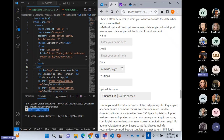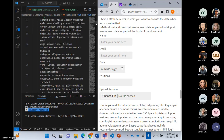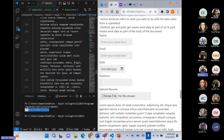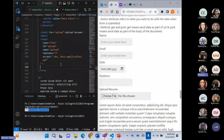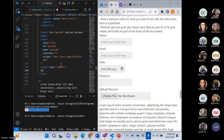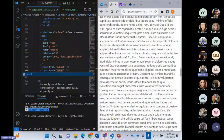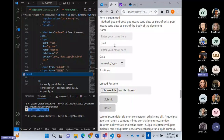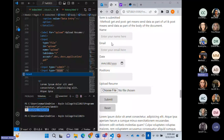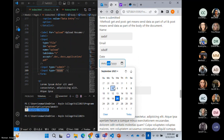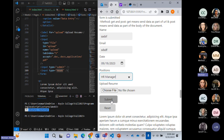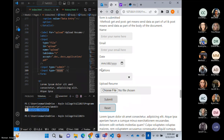Last but not least, I add input type equal to submit and input type equal to reset. These create the two buttons in the form. Clicking submit sends the data, and clicking reset clears the form. If I enter some data, select a position, and click reset — the form is all cleared.